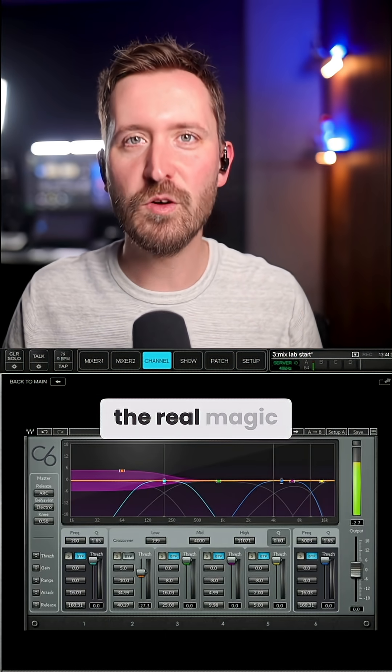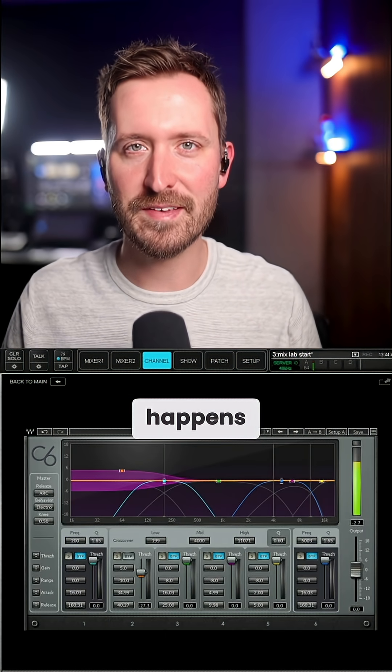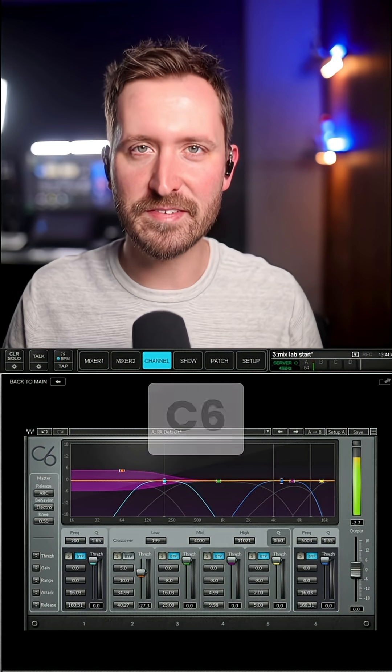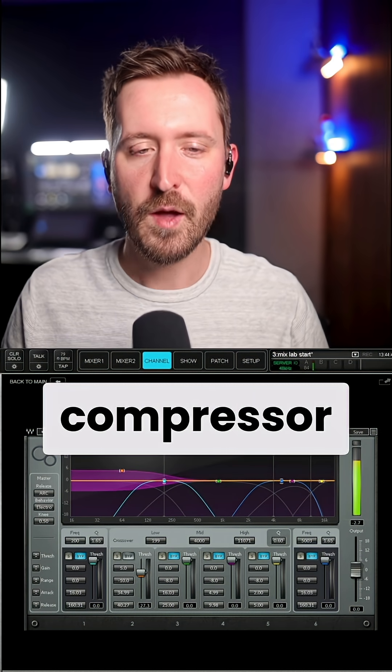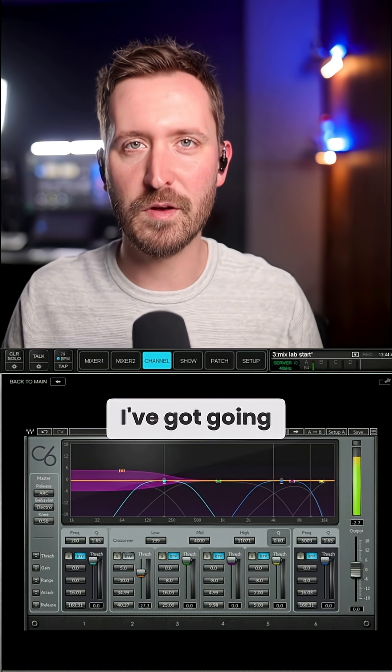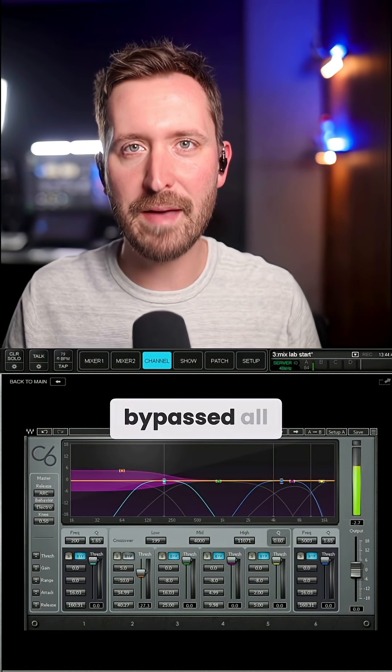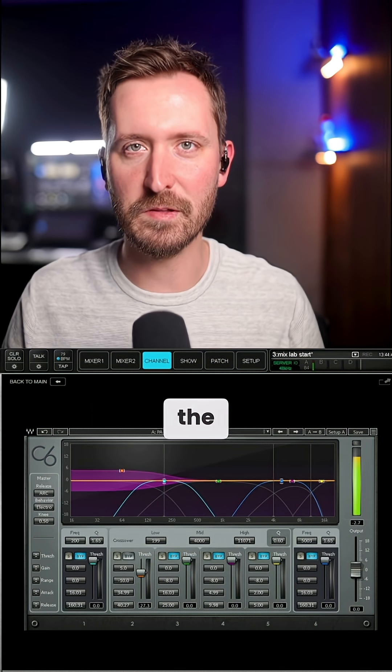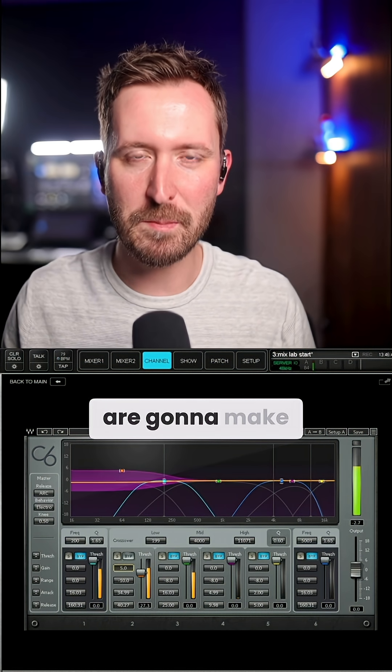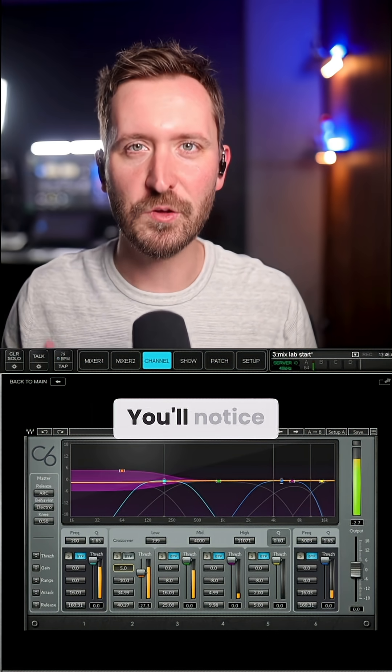Now this is where the real magic happens. This is the C6. It's a multi-band compressor. What you'll notice I've got going on is that I've bypassed all but one band in the low end. Now here are the special settings that are going to make this work.